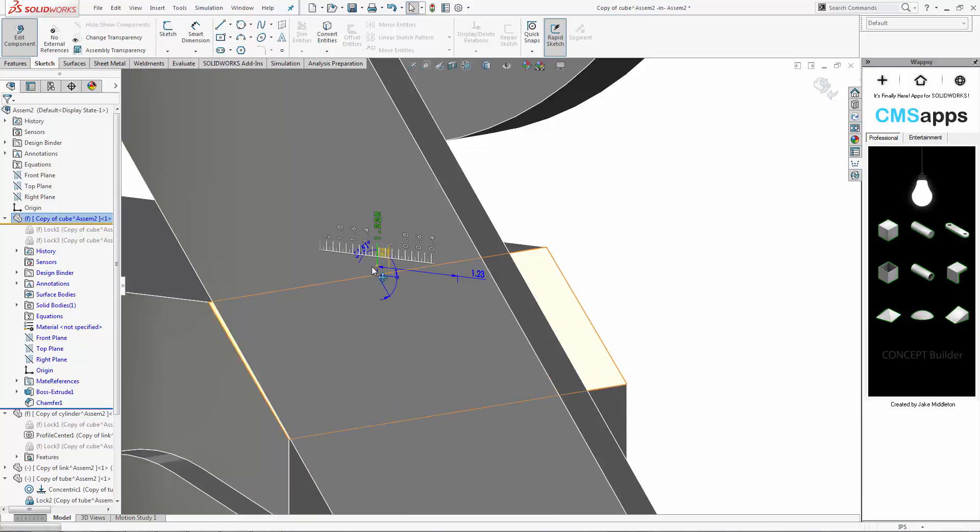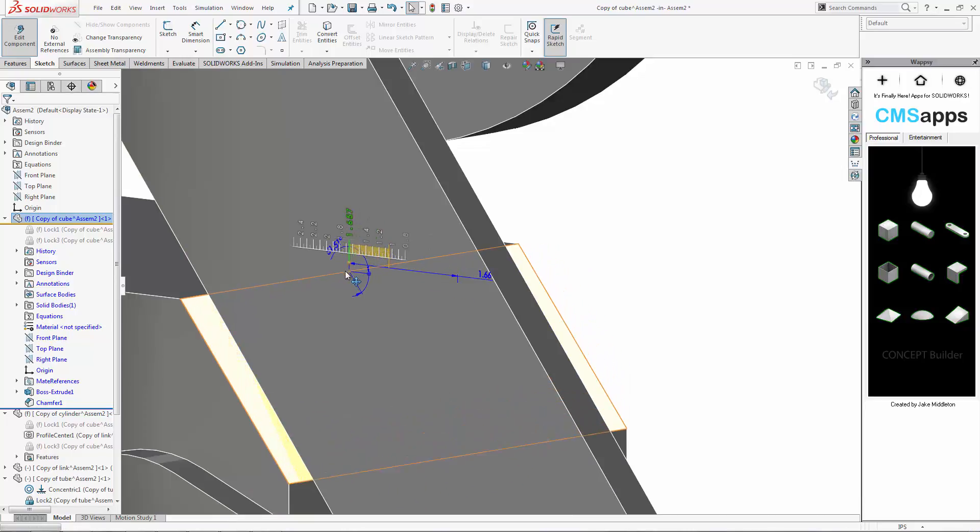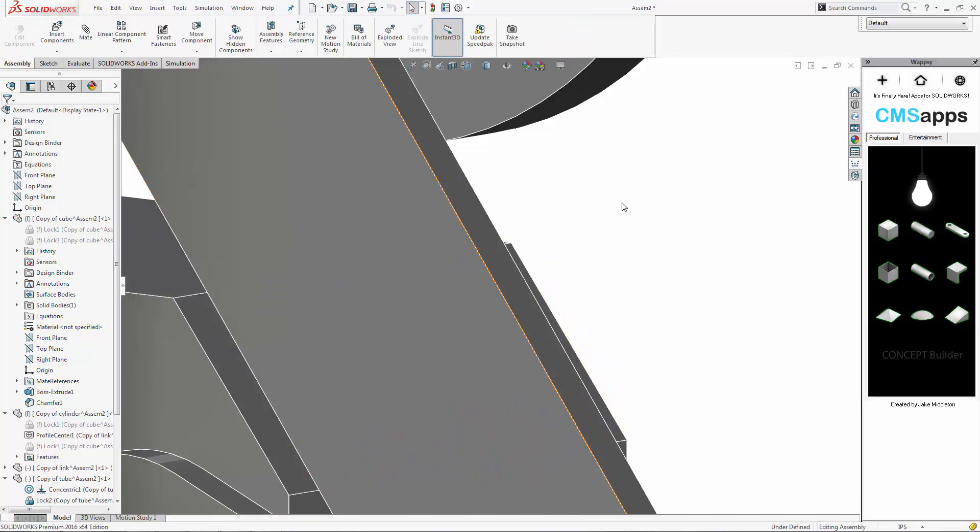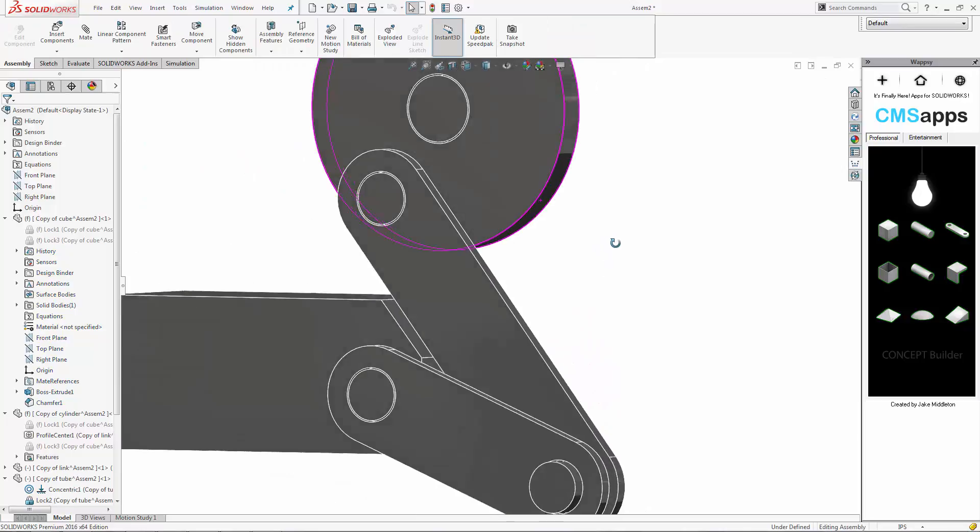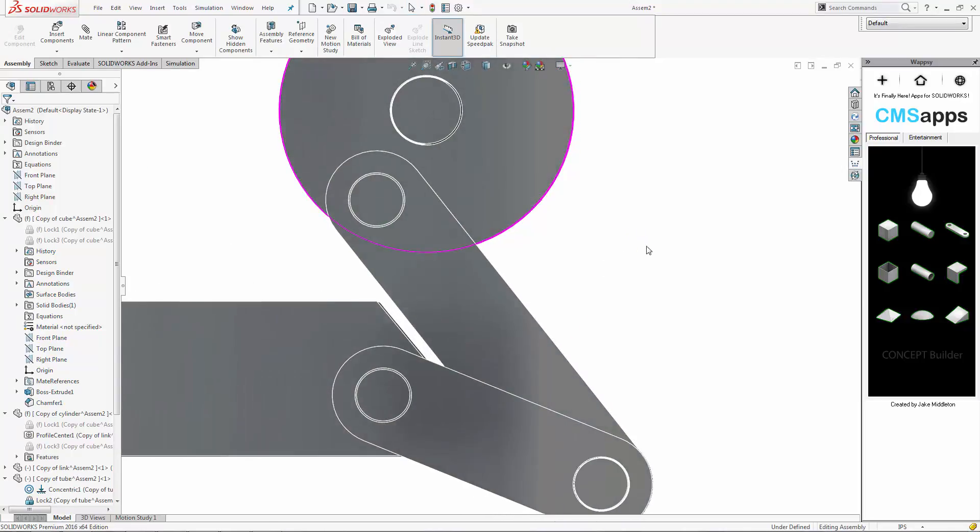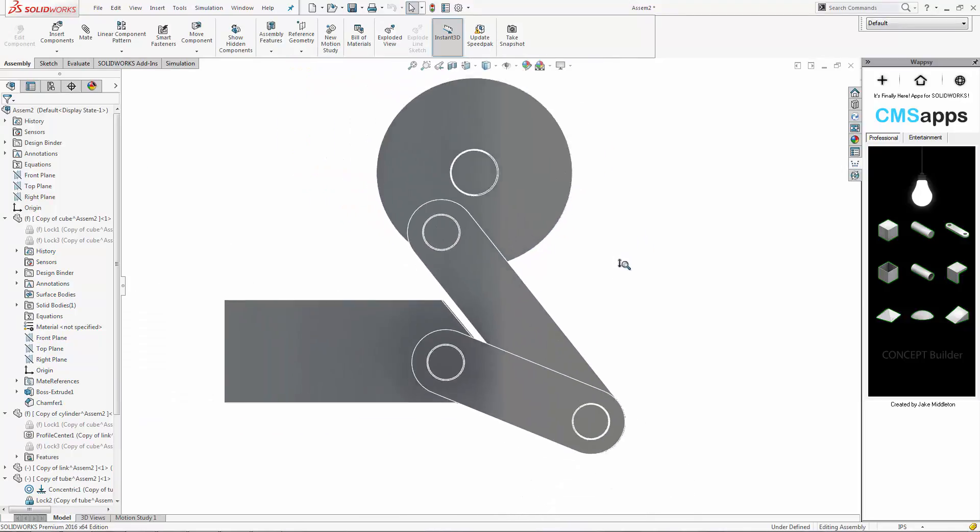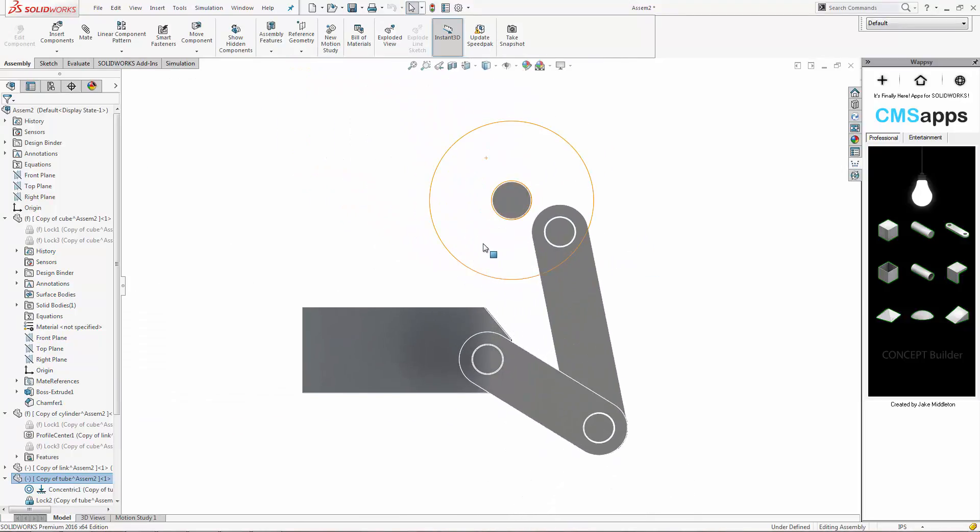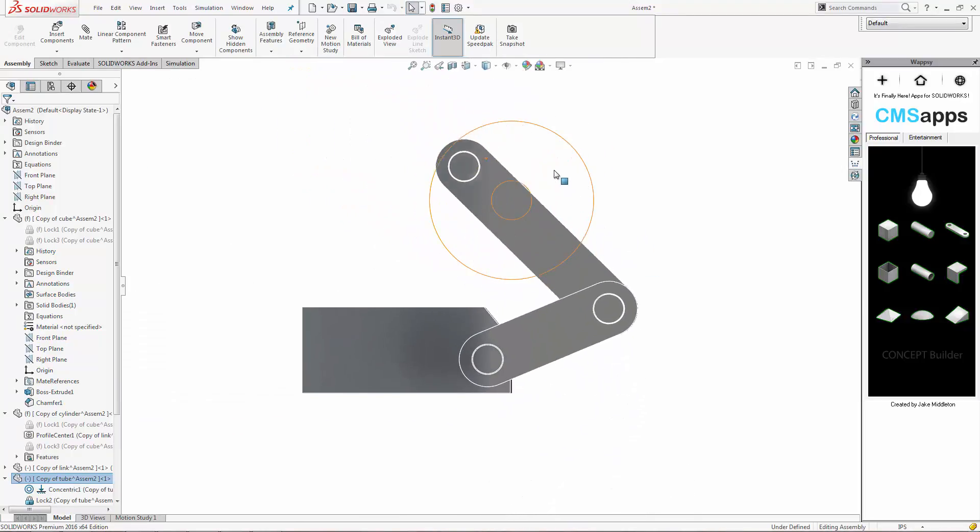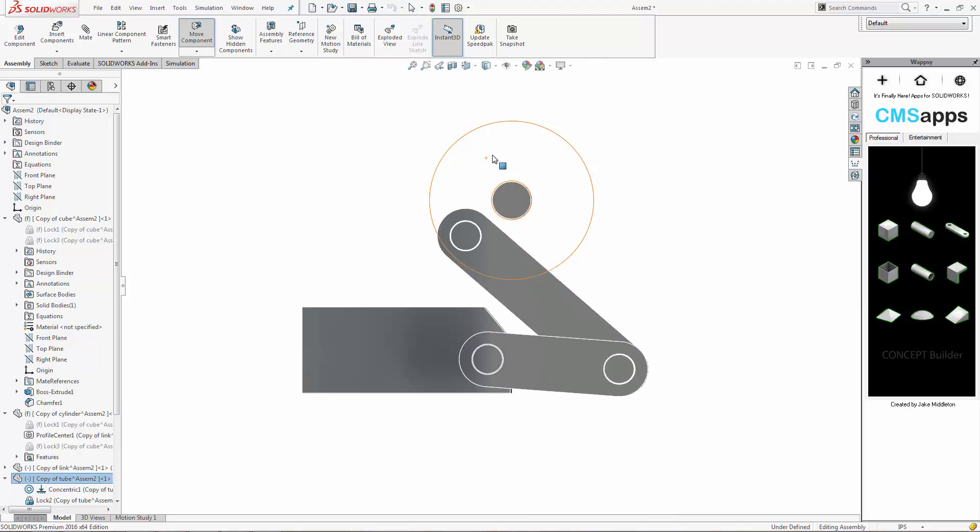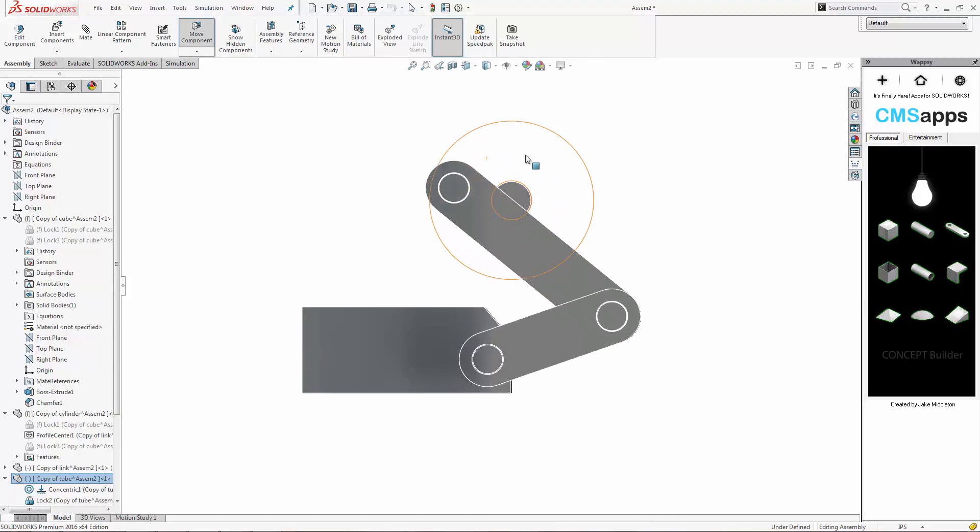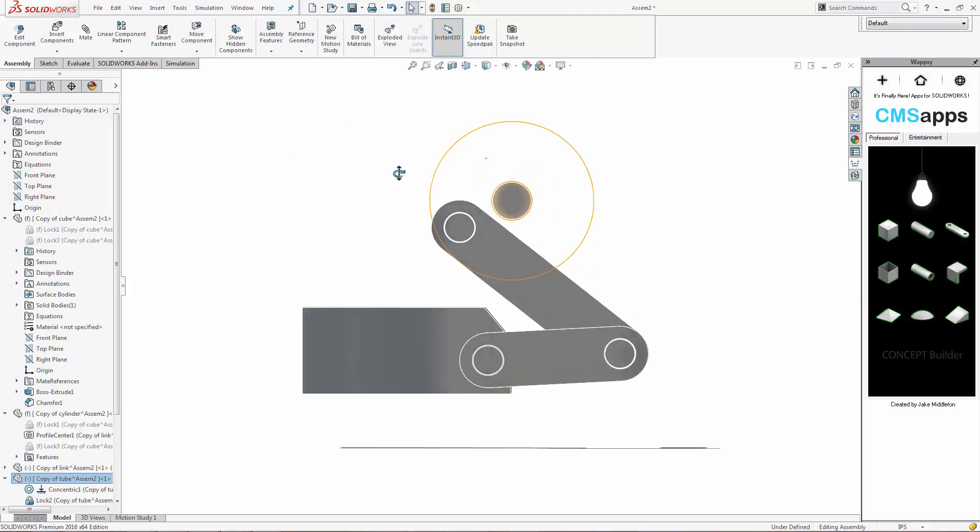So it's very easy to get the angle correct and the distance correct to give us a little bit of room, a little clearance there so we don't hit anything. So now when we move it around, we can see that we have nice clearance and it doesn't hit anymore.